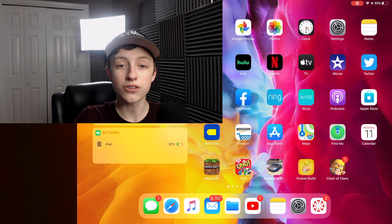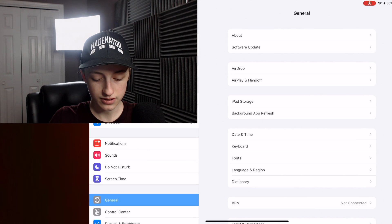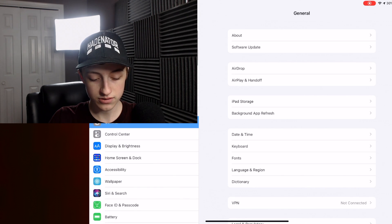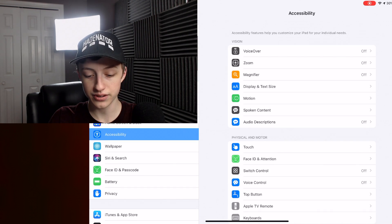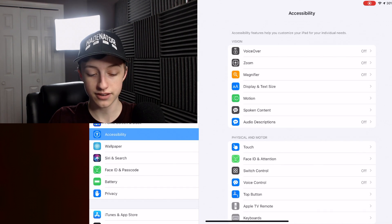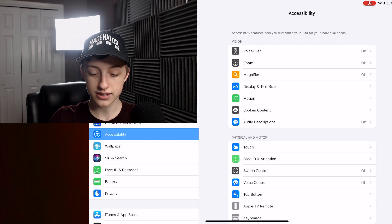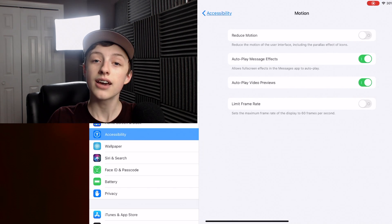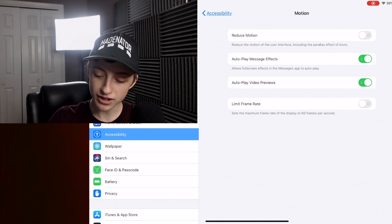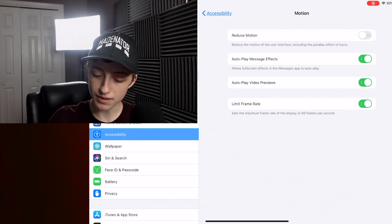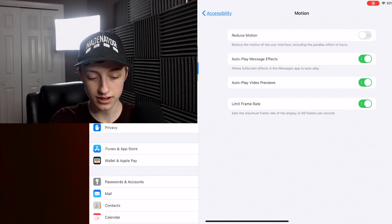What you need to do is go to Settings, scroll down to Accessibility — there's Accessibility right there — and then you tap on Motion, and then you limit the frame rate just by tapping that to 60 frames per second.